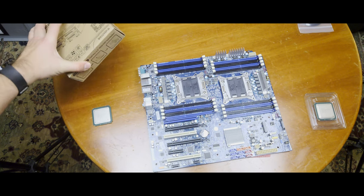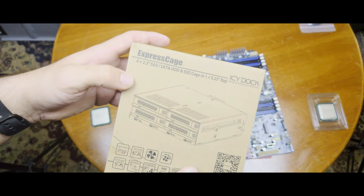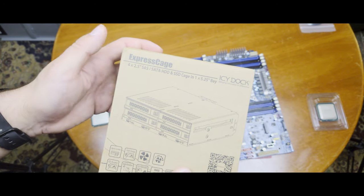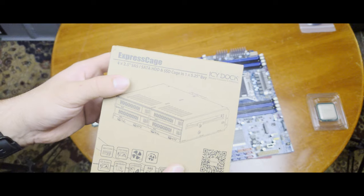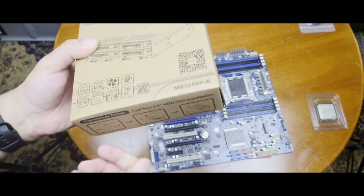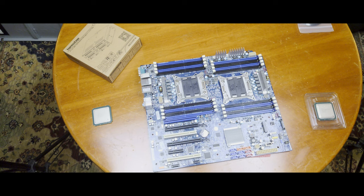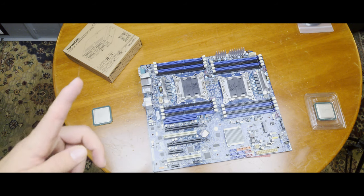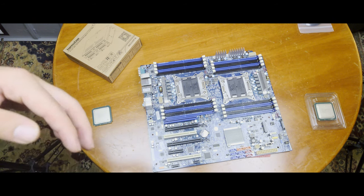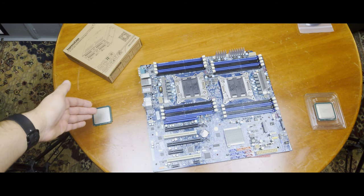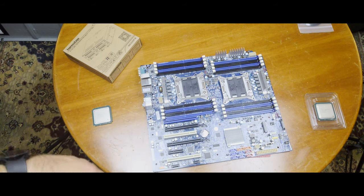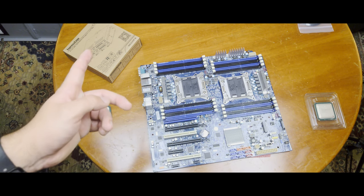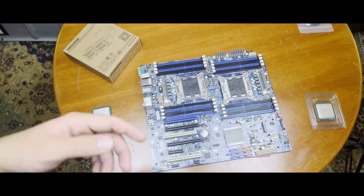I will also be installing this Icy Dock Express cage. This is a four 2.5 inch SAS and SATA hard drive cage to one 5.25 inch bay. My current plan is to strip the D30 out of all its components, install the new board, put in the new CPUs, and get it up and running to see if this works.